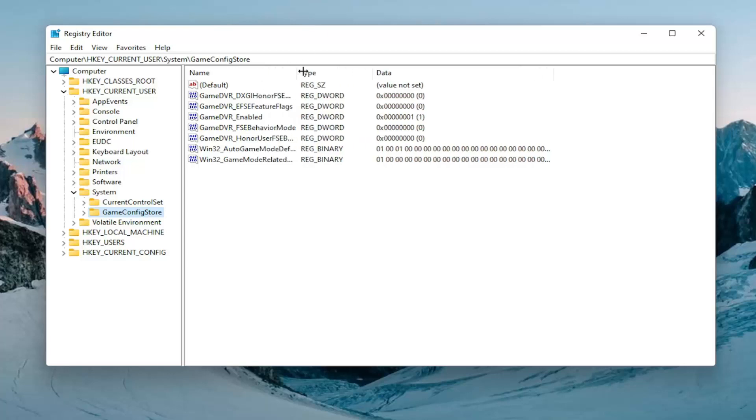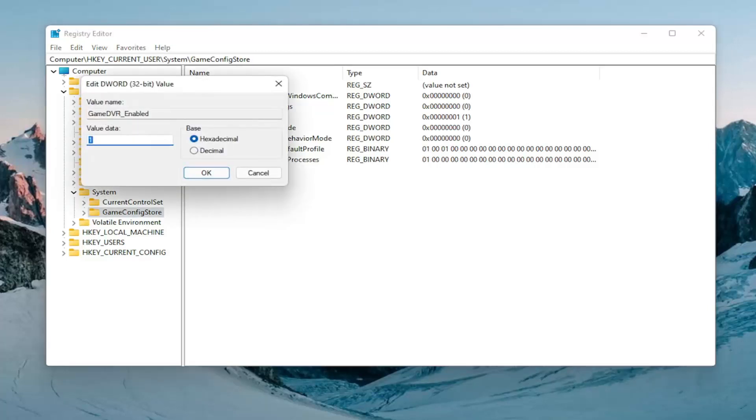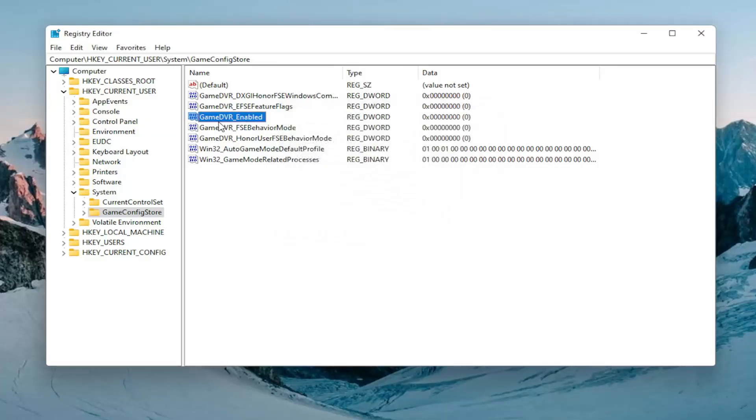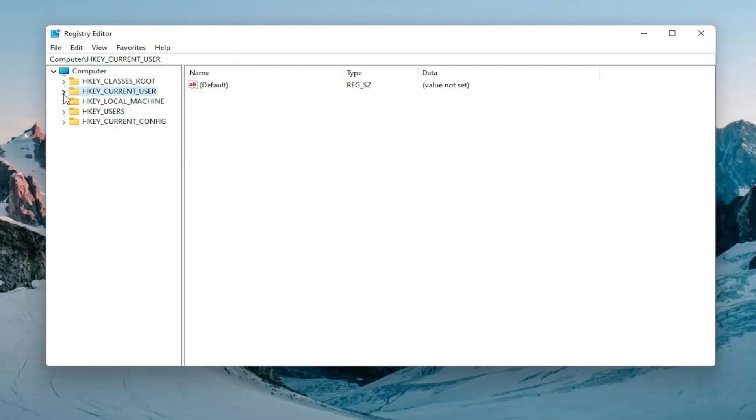You want to expand this column a bit and there should be something that says GameDVR_Enabled. Go ahead and double click on that. You want to delete whatever is in here and then type the number zero, the numerical value zero. Go ahead and select okay. Once you're done with that you can collapse all these folders back.